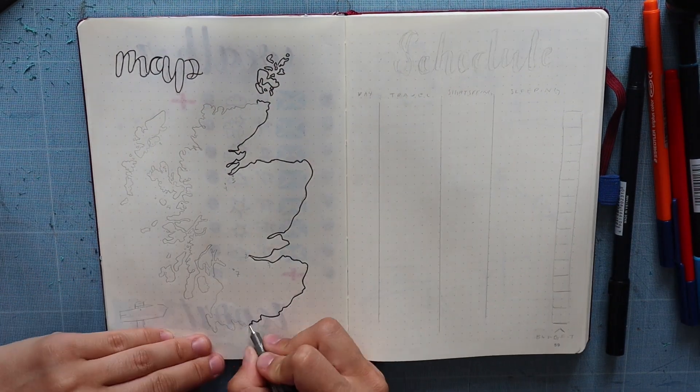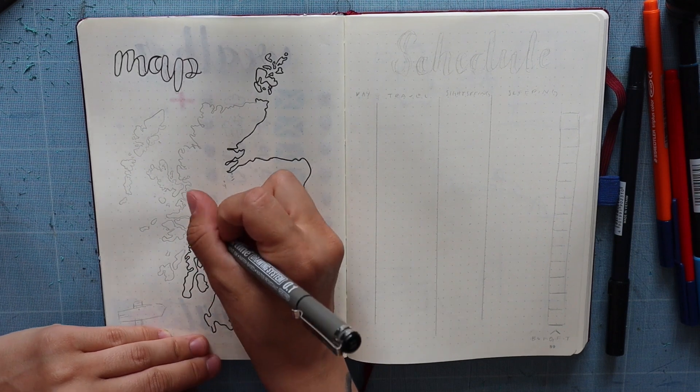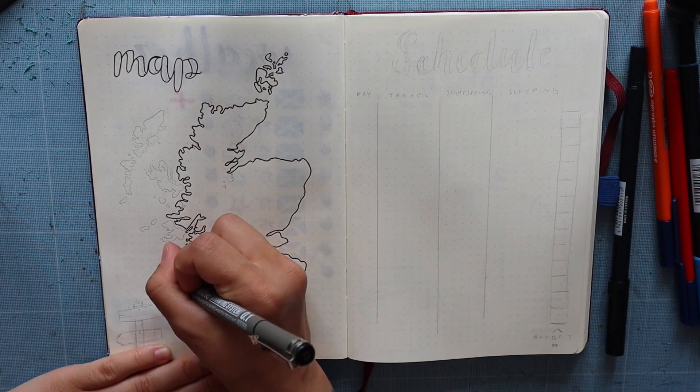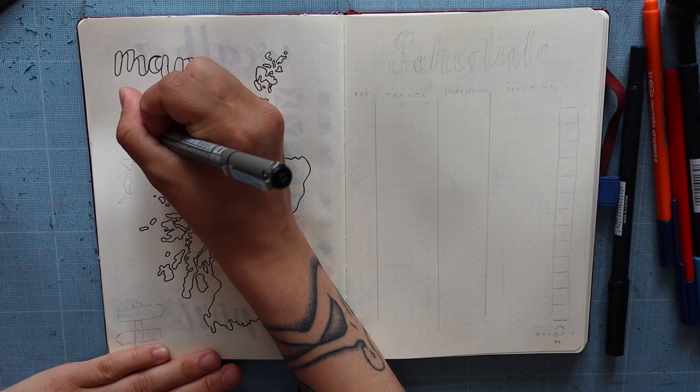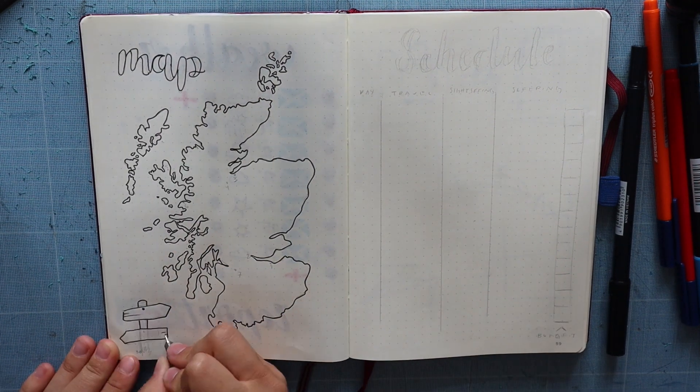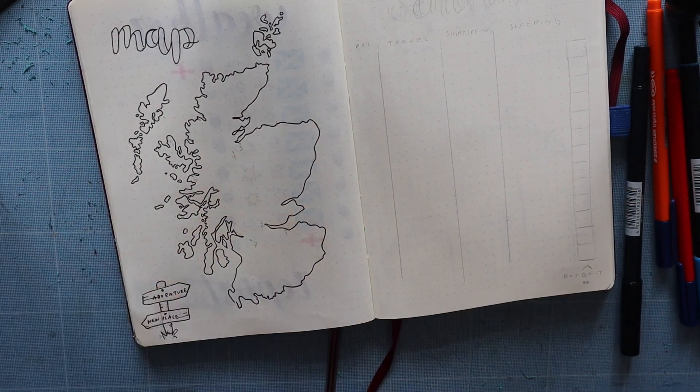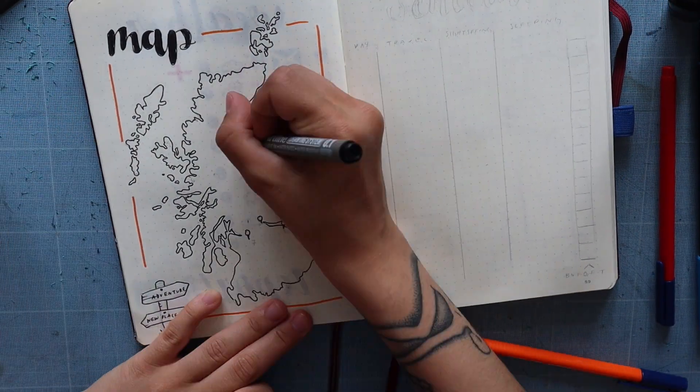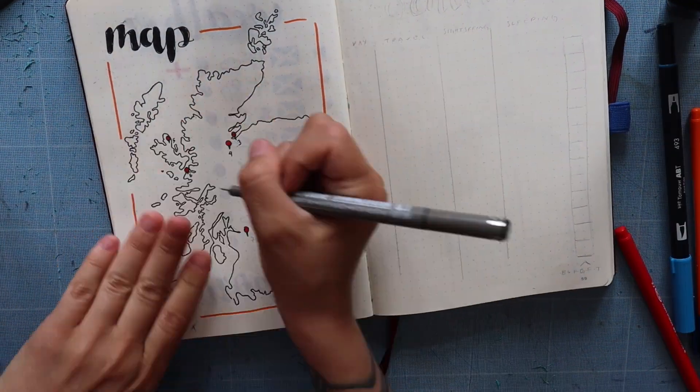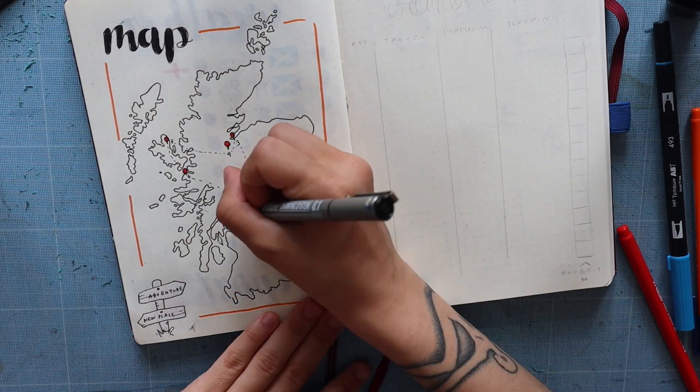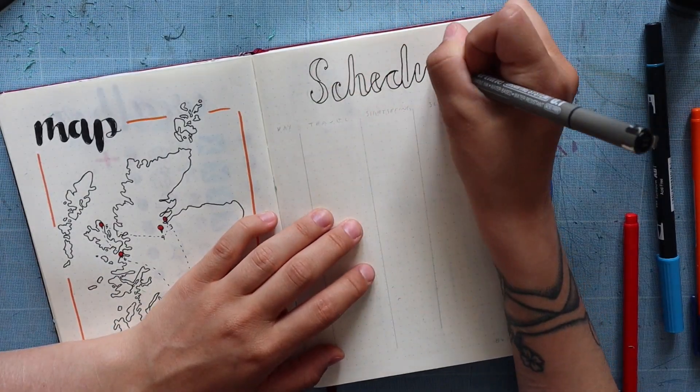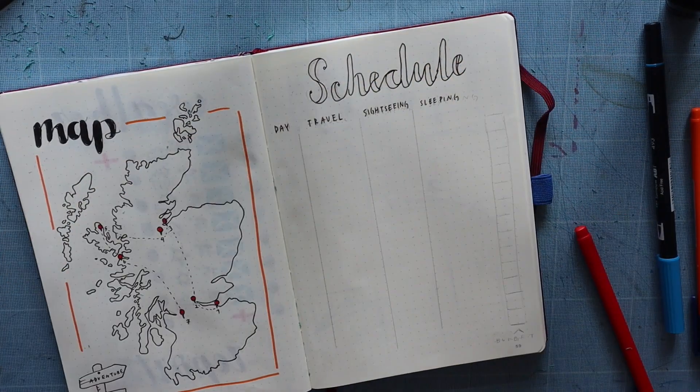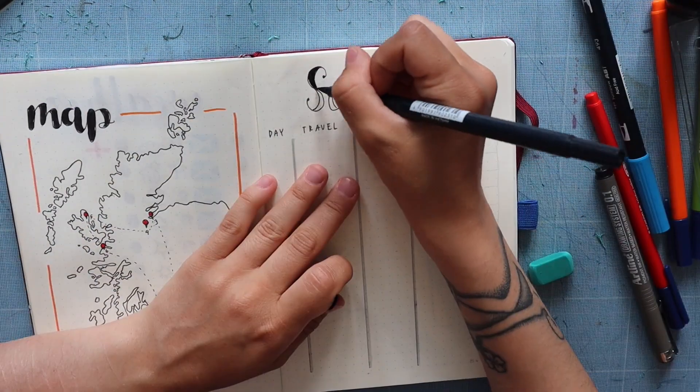This next spread is actually a really useful and fun one to have. It's another map of Scotland. Since we're going to be spending the most time here, this shows all the plans we've made so far in Scotland and where we're going to different places. The schedule is an overview of which day we're traveling, sightseeing, and where we're sleeping.